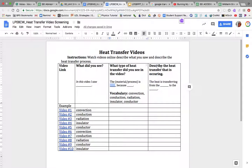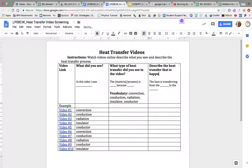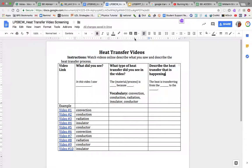The last sentence you write is to describe the heat transfer process that is happening — how the heat is transferring from the blank to the blank. I'm going to give you one example.